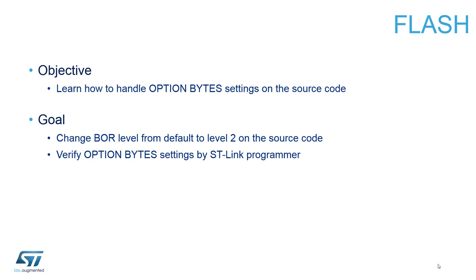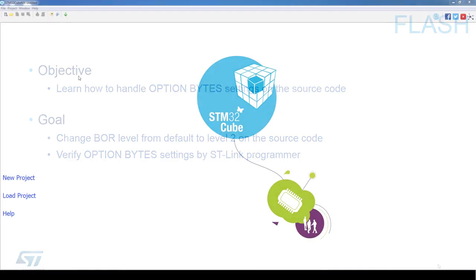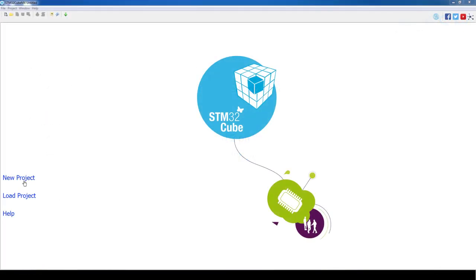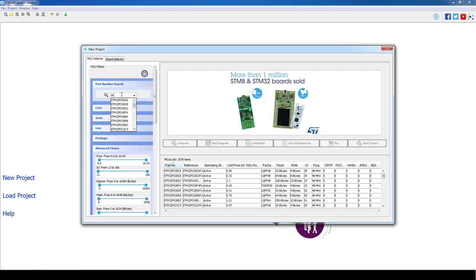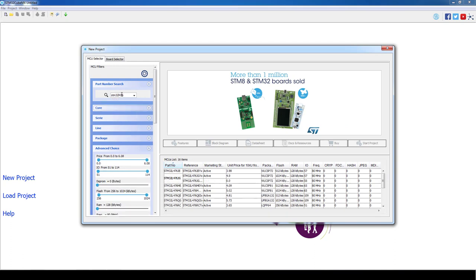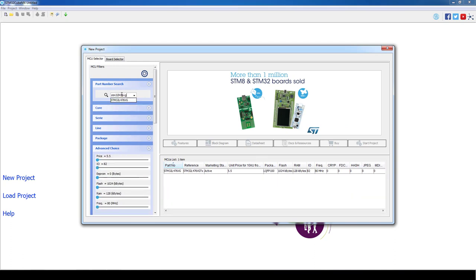We will now open STM32CubeMX to generate our project. As a first step we will click on new project. On the open window we will type our part number STM32L476VG and we will double click on the desired part.